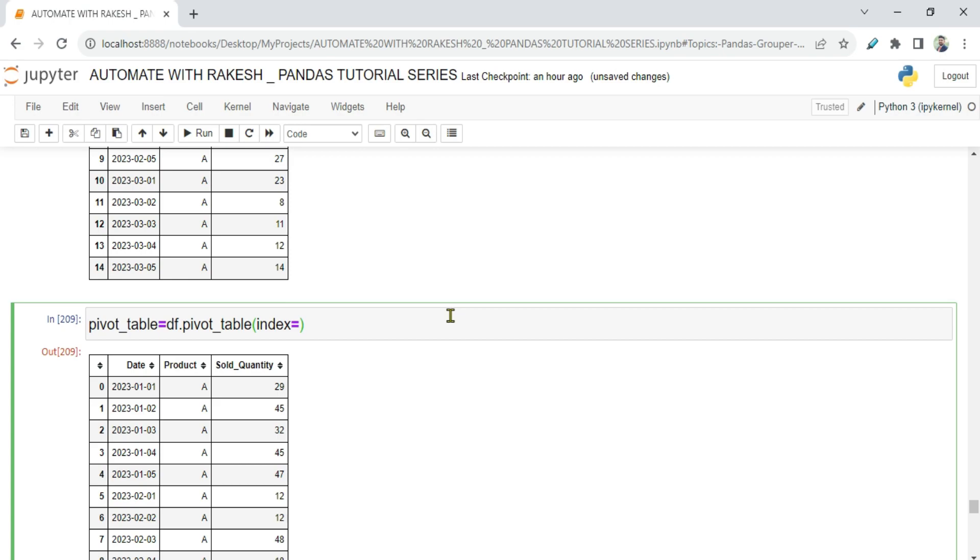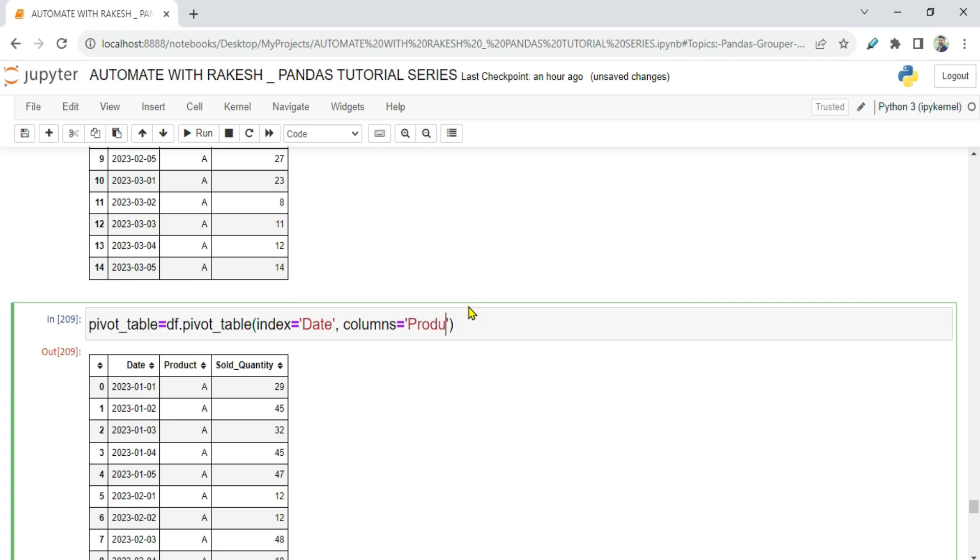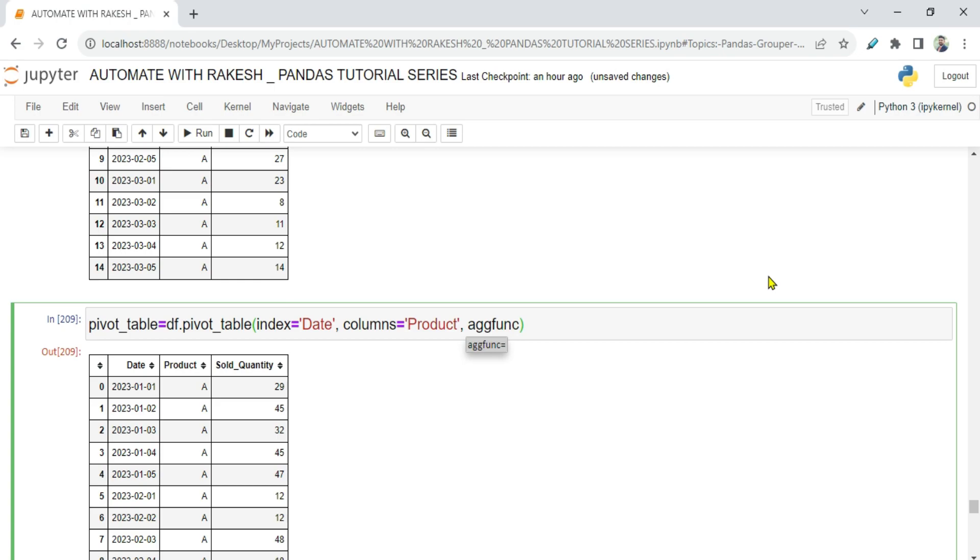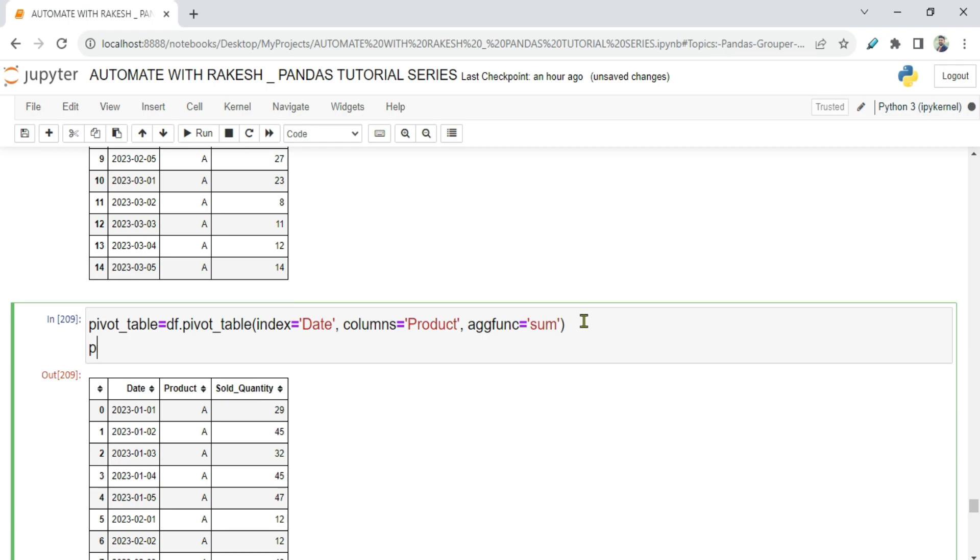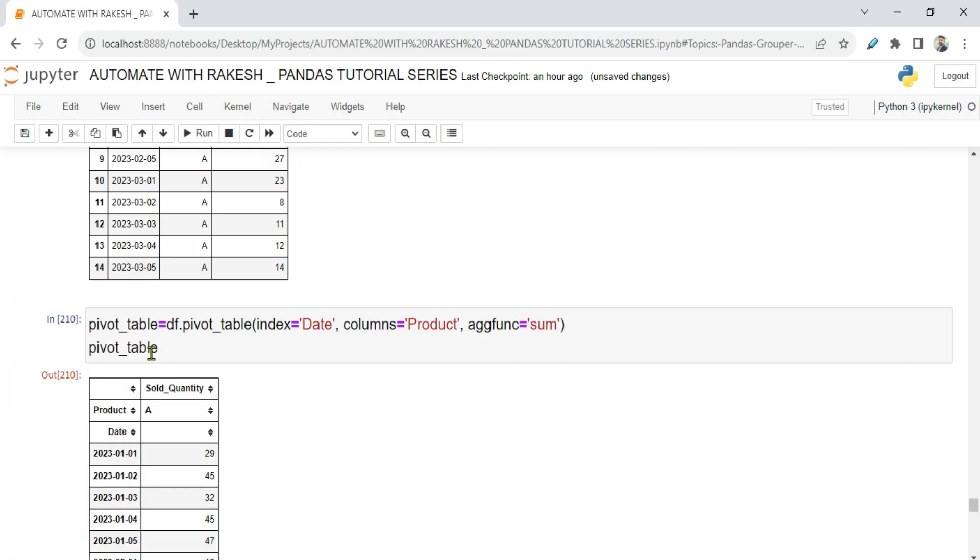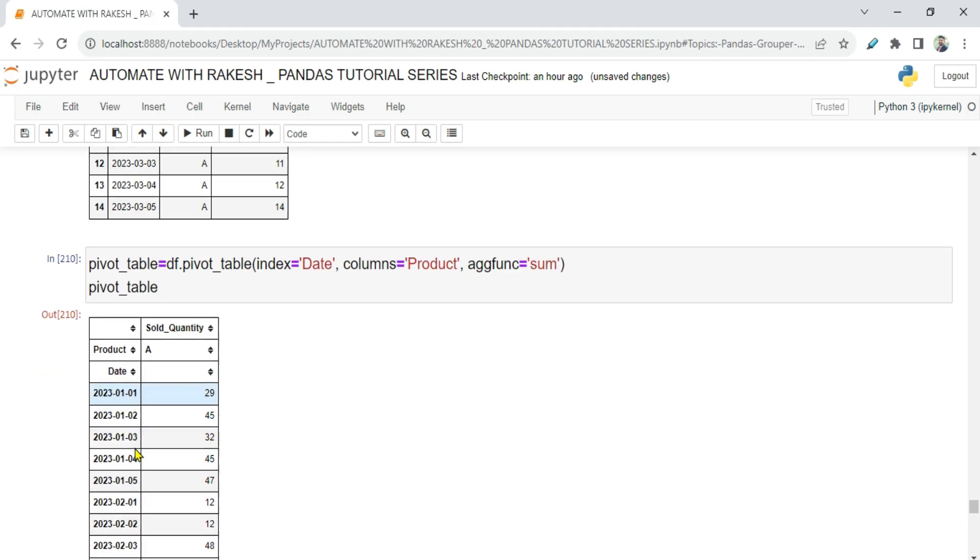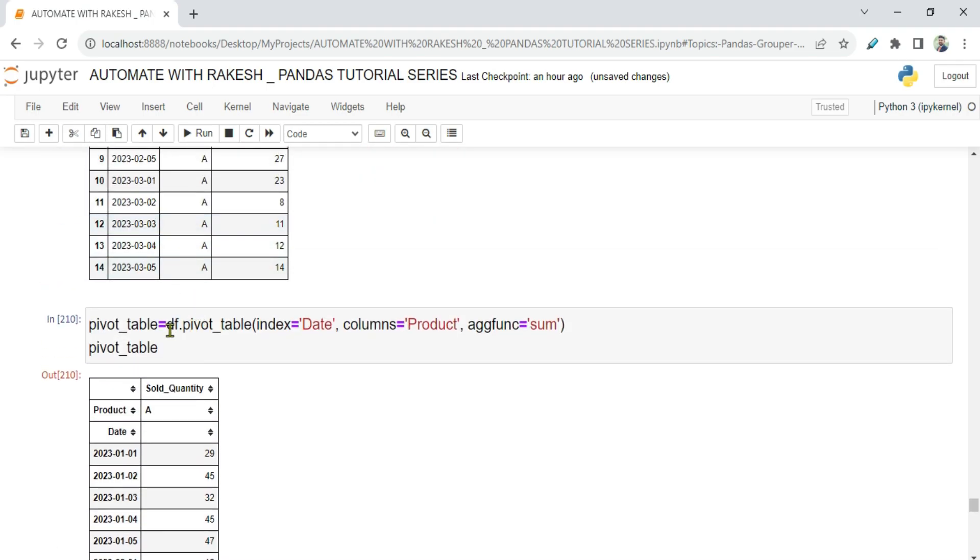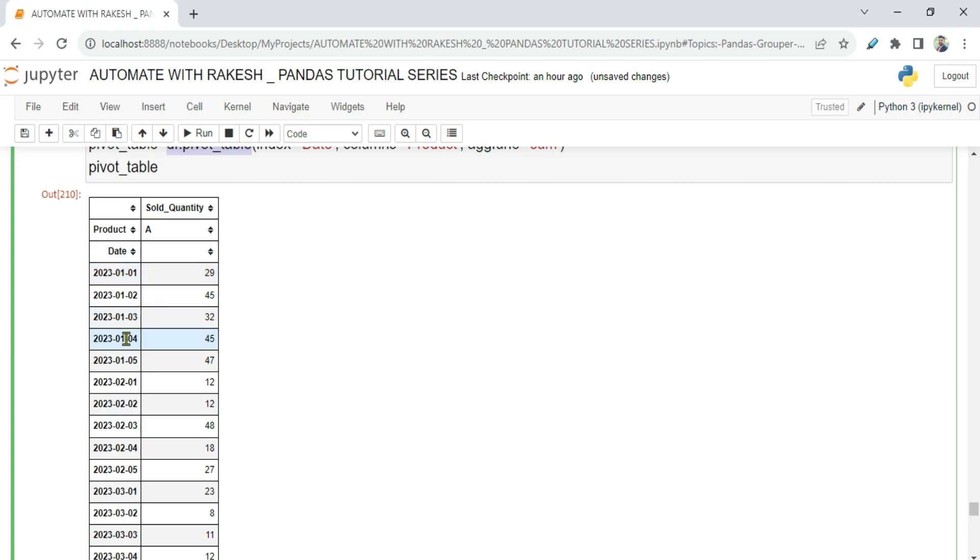So I'm saying index, and here I want to create date as my index, so date will become the row. And then next thing, you have learned columns, so columns I'm passing as products. And the third thing that I'm going to do, I'm going to the aggregate function and I'm going to say sum. Now when you run this and try to see the output, what would happen? You can see this is how the pivot table got created, where I see all the dates.